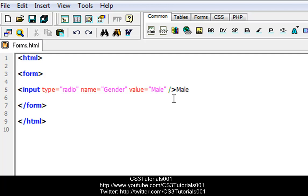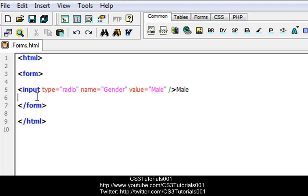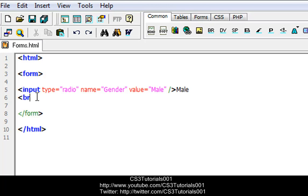So basically what that does is it puts the radio button, so when you click it you can choose the option of male. Male will appear to the side of the input radio button. Then we're going to put a break line — 'br space slash' — to break the line up.